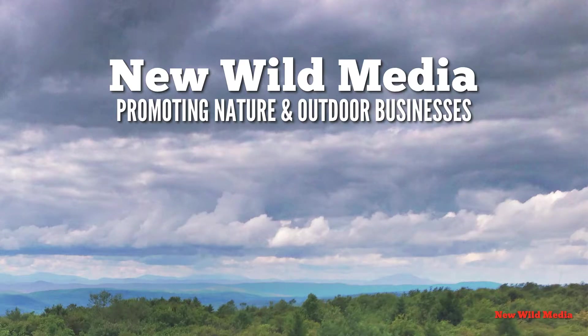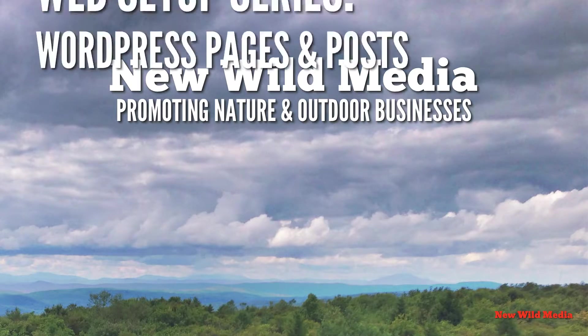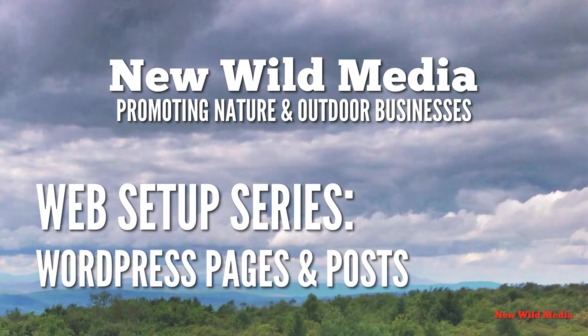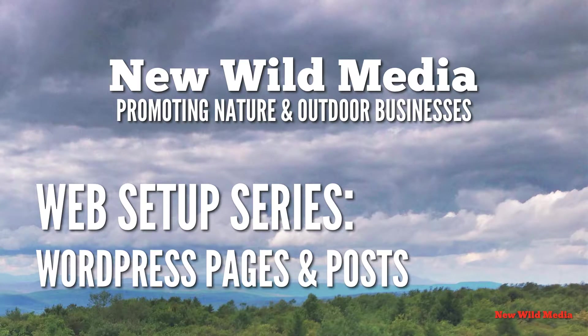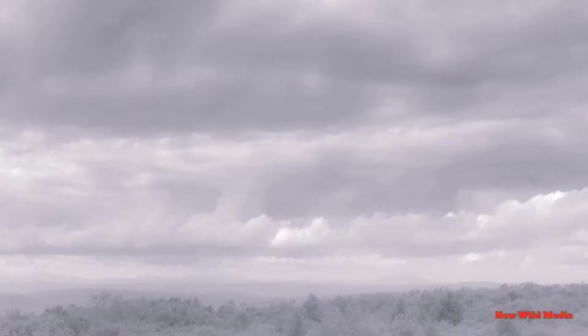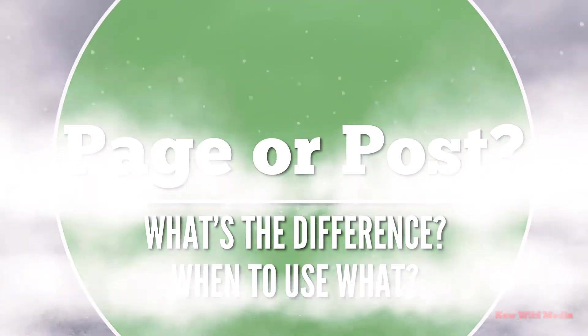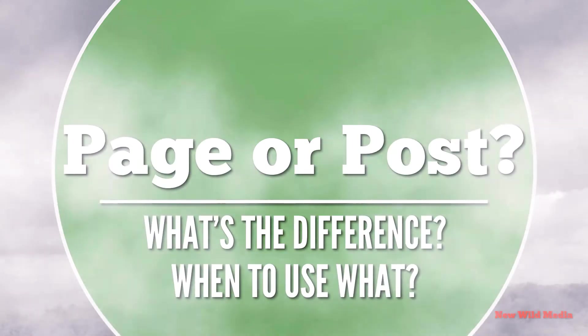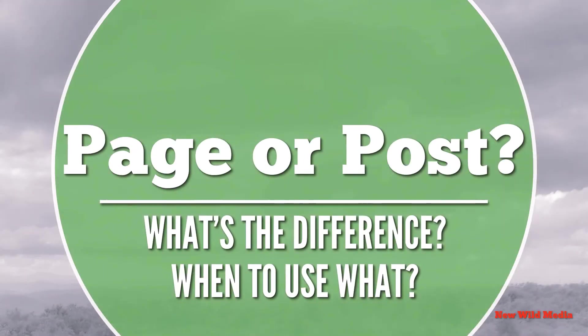Hey folks, it's David Bourne from NewWildMedia.com and in the Web Setup Series, today's topic is WordPress Pages and Posts. If you have to update your site, you need to keep your content fresh, what do you do? Do you use a page or post? Well, that's what we're going to find out today.